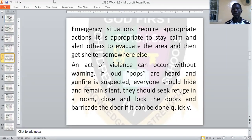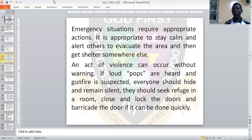An act of violence can occur without warning. If you hear a loud pop or loud noise or suspect gunfire, then everyone should hide and remain silent. They should stay secretly in a room, close and lock the door, and barricade the door if it can be done quickly.